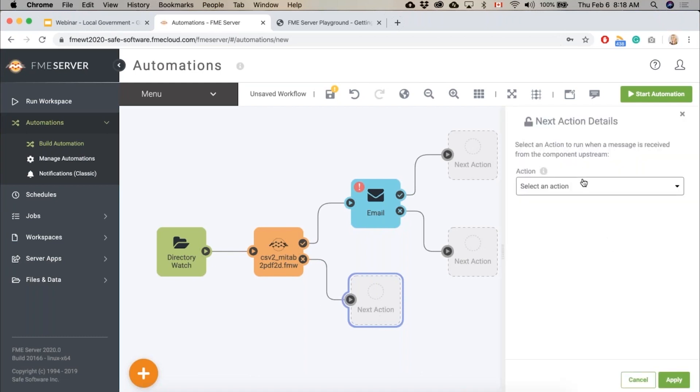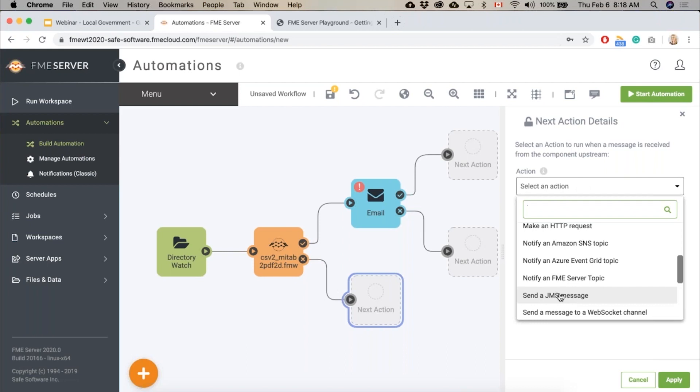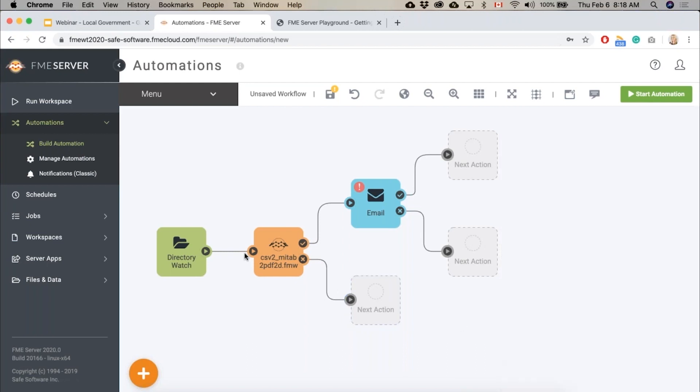if it fails we can also do something. We can maybe send an email and attach a validation report to tell us why it failed. So you can see how easy it is to create really